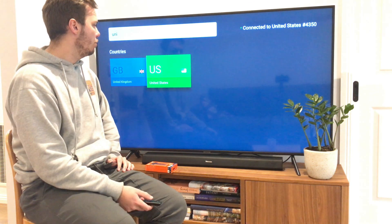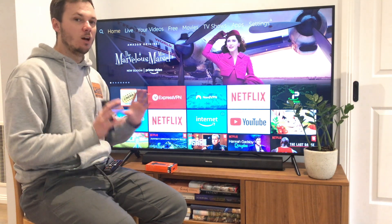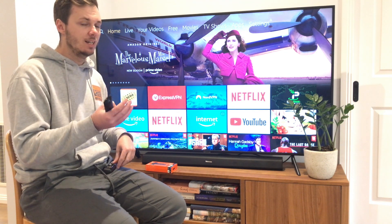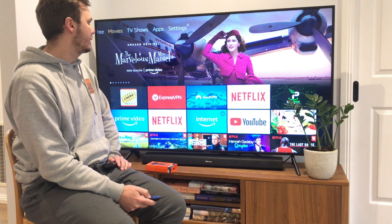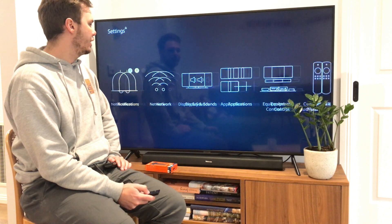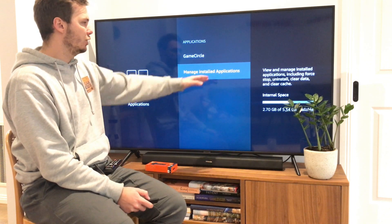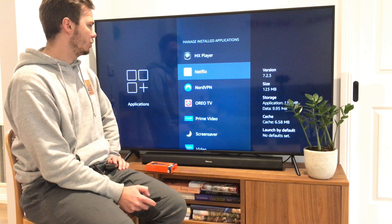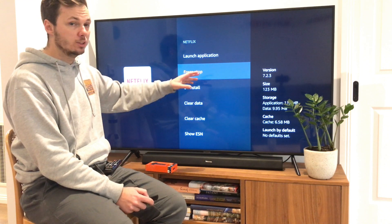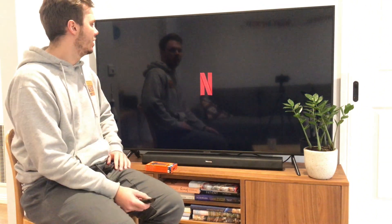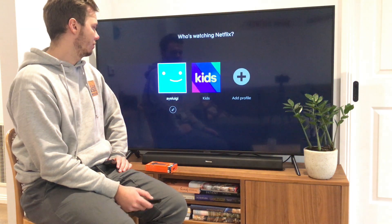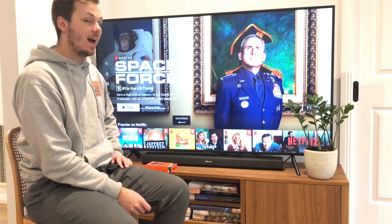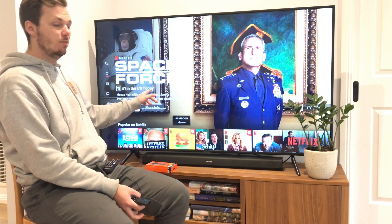Now I can go back to the home. Before I open Netflix, what I'm going to do is close the application and then re-launch it, as this will clear any caching issues or saved data that may be on the app. I'll go over to Settings again, then Applications, Manage Installed Applications, scroll all the way down to Netflix. I'll go Force Stop and then Launch Application. This will load me onto the American version of Netflix. With just a couple of clicks, I'm now on the American version of Netflix.